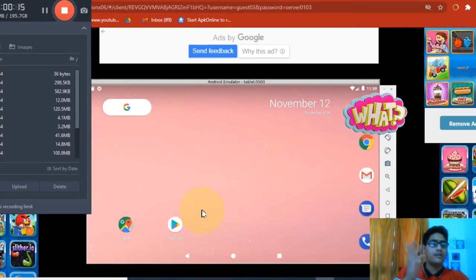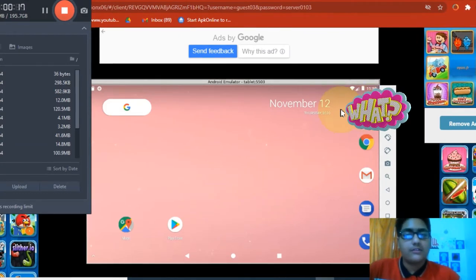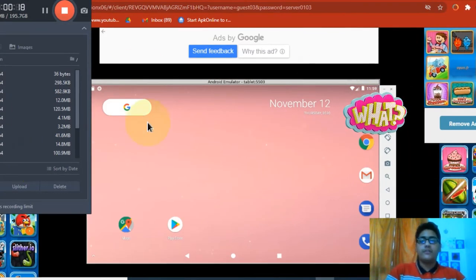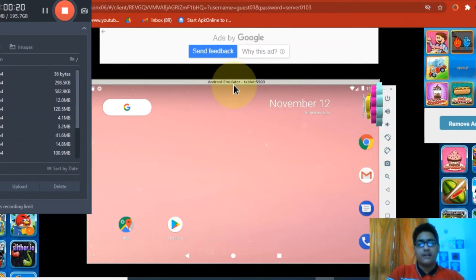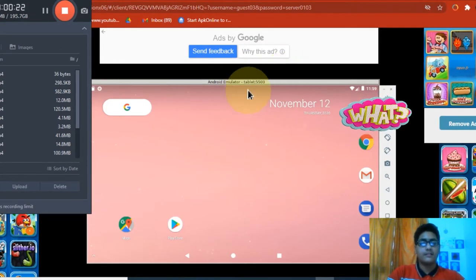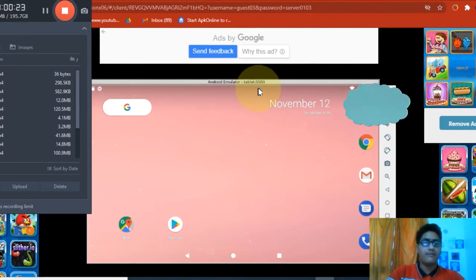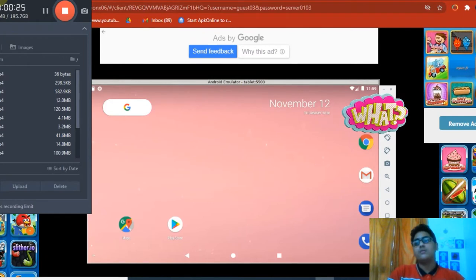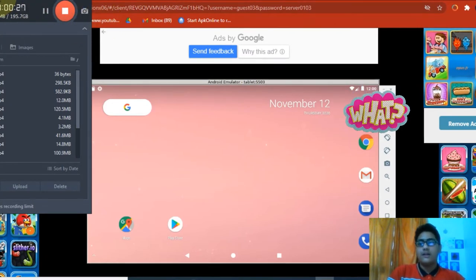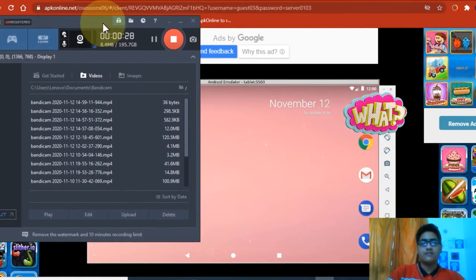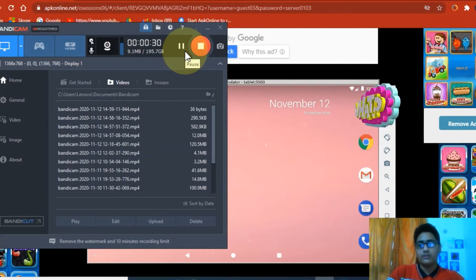First you need to install an Android emulator, a tablet emulator 5503. This was too tough to install. Let me just give you an overview of how to install it.